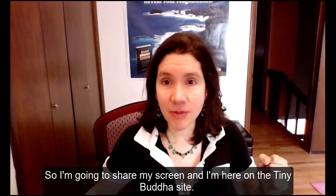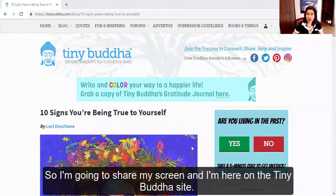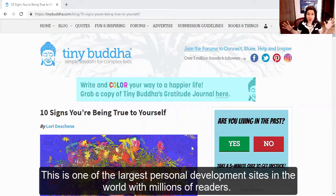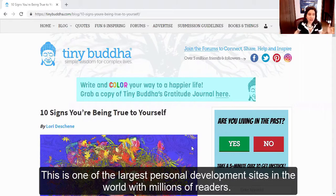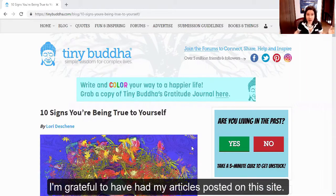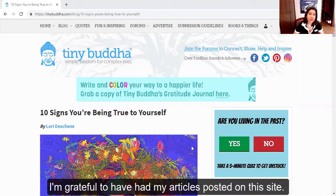So I'm going to share my screen. And I'm here on the Tiny Buddha site. This is one of the largest personal development sites in the world with millions of readers. I'm grateful to have had my articles posted on this site.